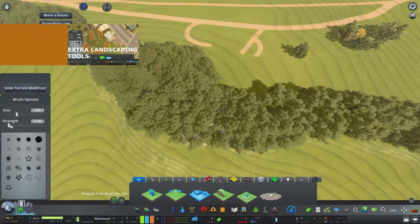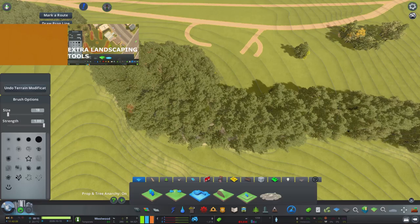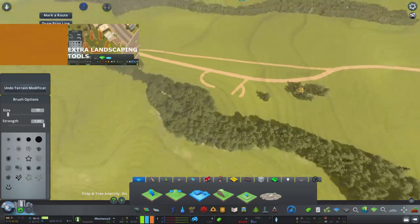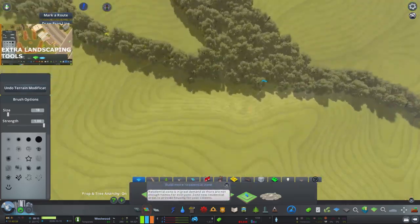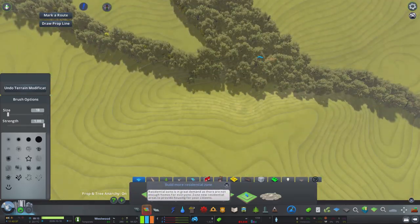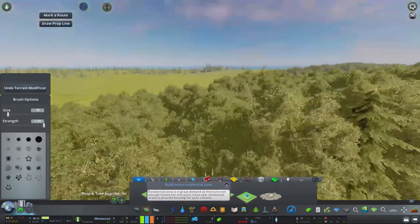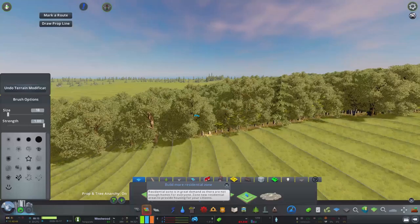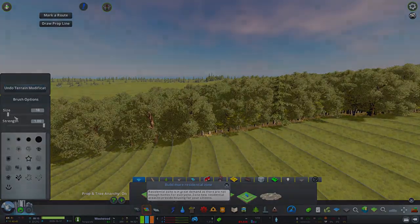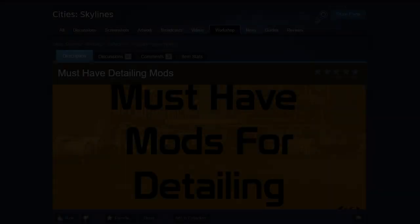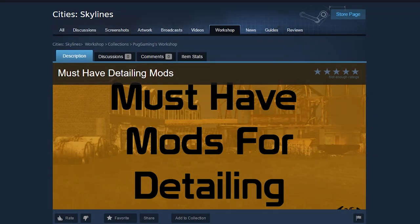The extra landscaping tool allows you to place natural resources in game, whether that be the tree brush, terraform, or water tool. These are highly required when you're detailing a new town or city.